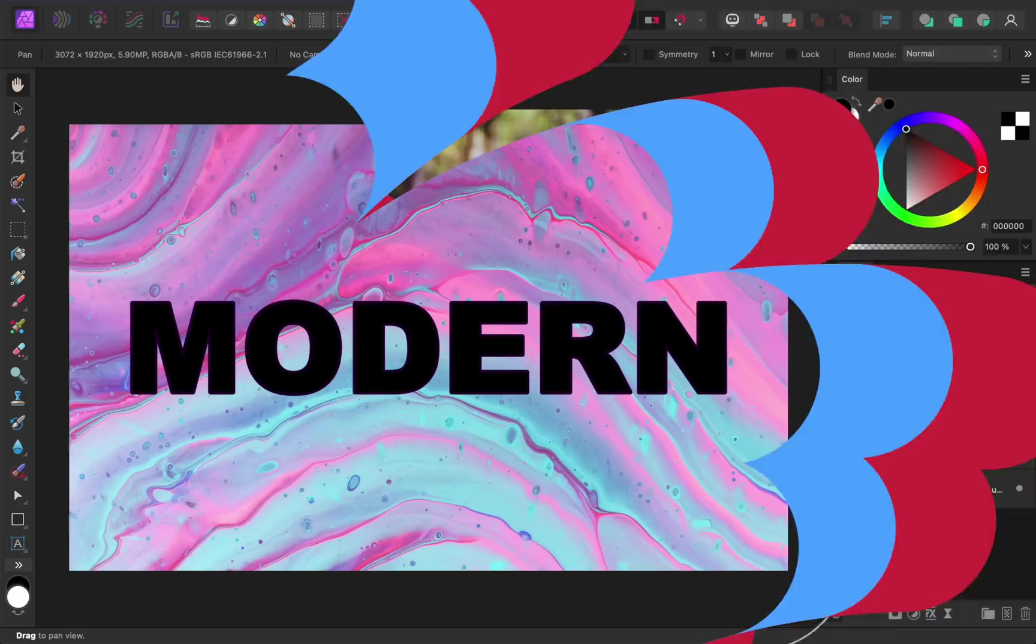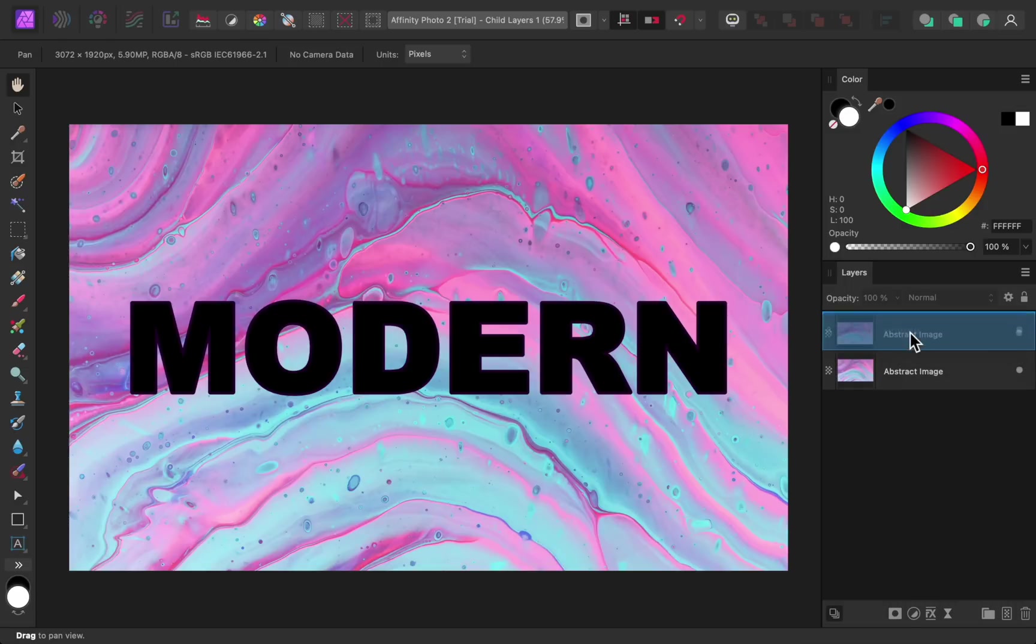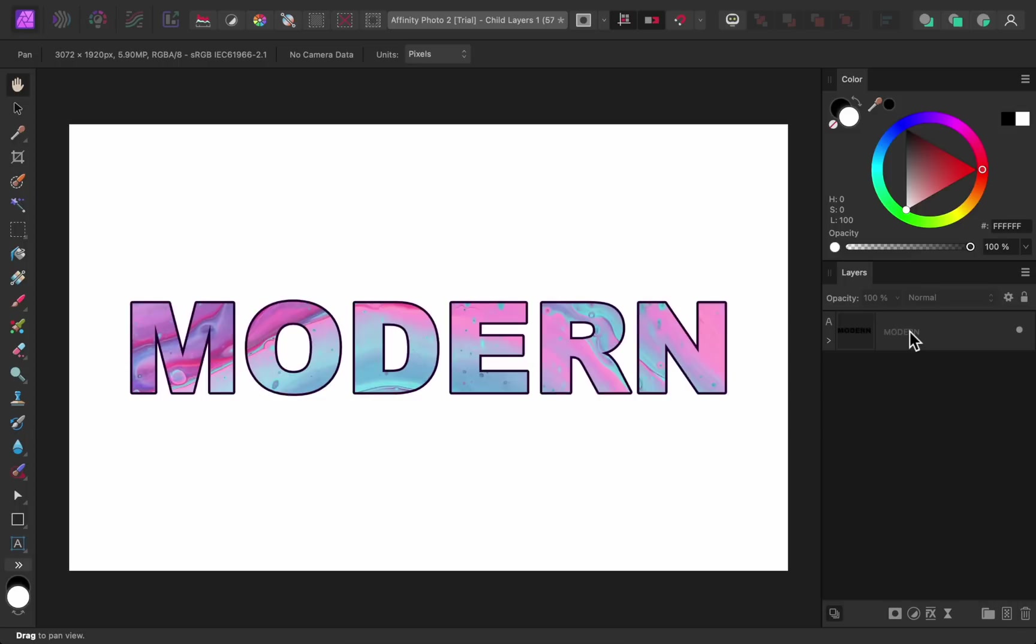The next update to Affinity Photo is improved child layers. After the update, you can make a child layer by dragging one layer onto another layer's name. This is much easier than it used to be, so I'm really happy with this change.